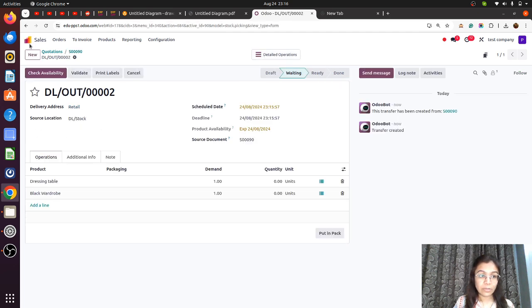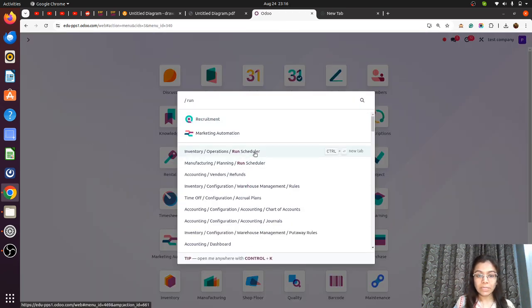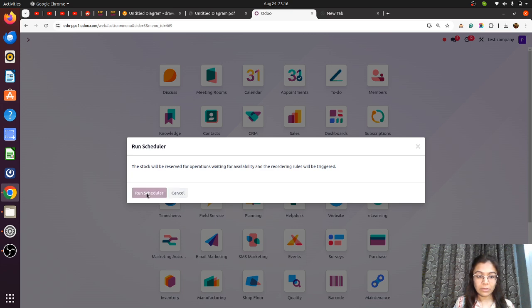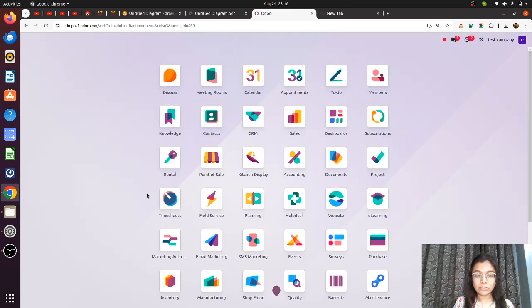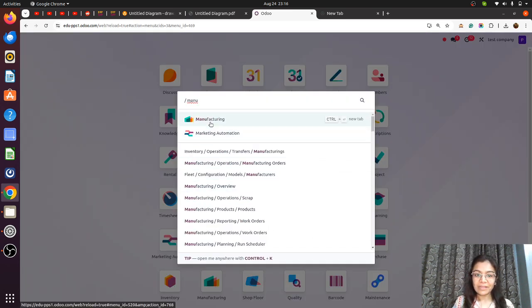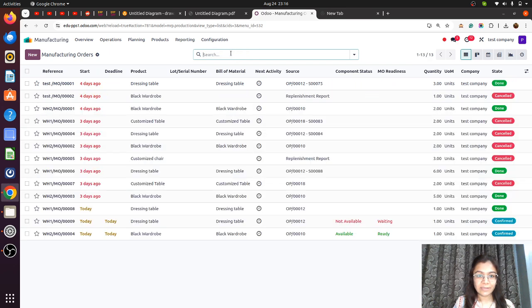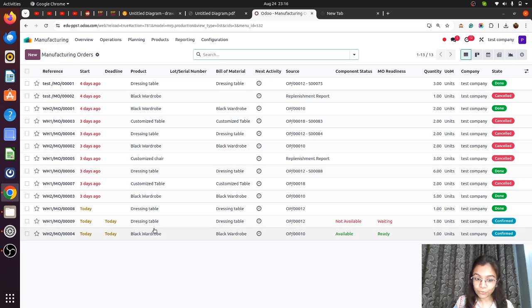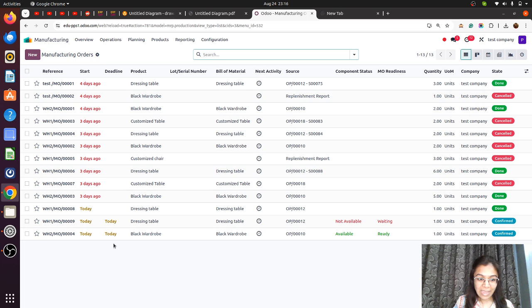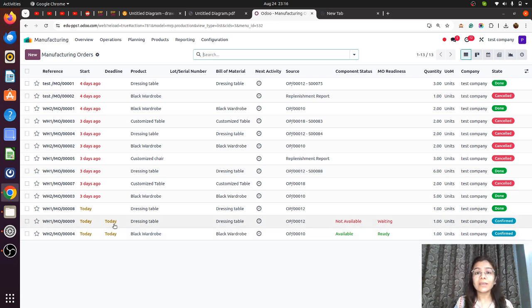It is confirmed. Delivery is from the DL stock. We have used the reordering rule, so let me click Run Scheduler. The run scheduler is done — now the magic will happen. Let me go to Manufacturing Orders. You can see that the manufacturing order is created for both products: the dressing table is created for WH1 warehouse, and the black wardrobe is created for WH2 warehouse. By standard Odoo only, we can trigger manufacturing orders for the respective warehouse easily.